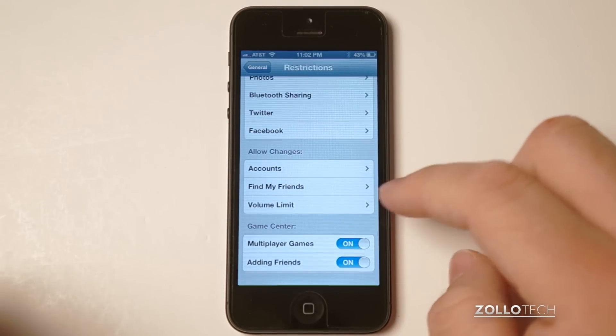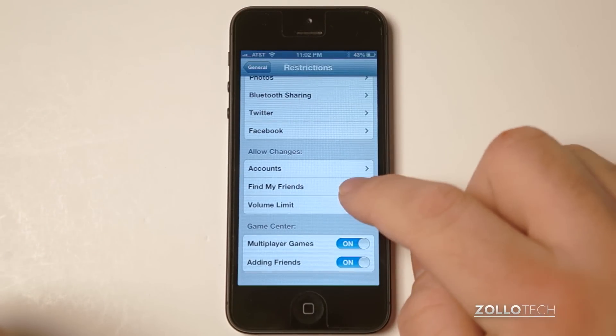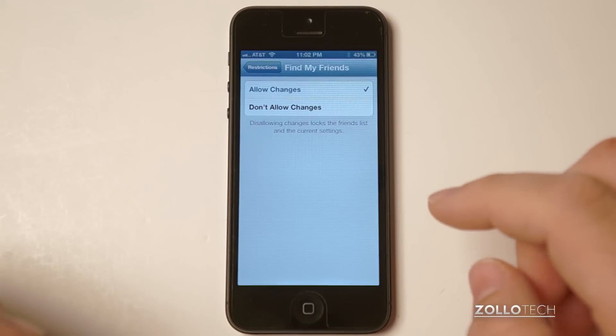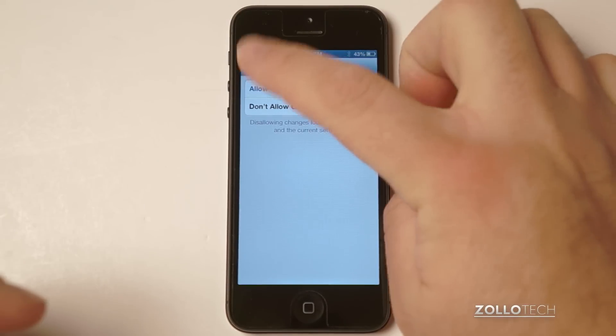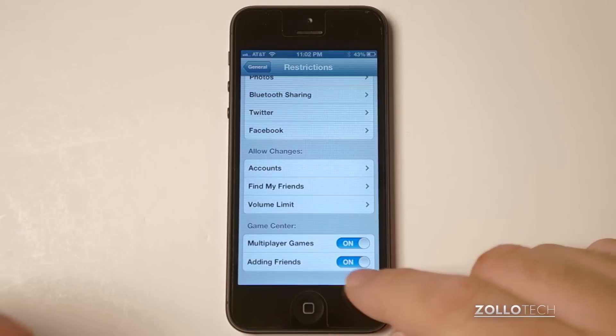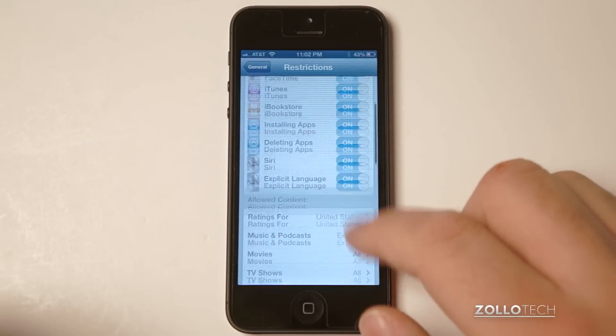And then there are other things as well. We have accounts and Find My Friends. Find My Friends — you can maybe not allow changes or allow them. And multiplayer games and adding friends.